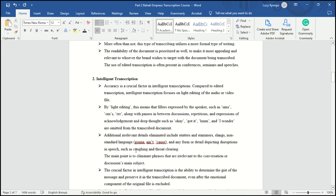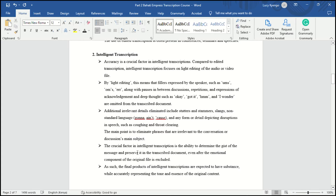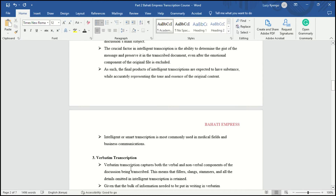Also, if you meet really irrelevant details like starters, stammers, slangs, and non-standard languages, you omit them too. You can compare intelligent transcription with clean verbatim as we progress. The main point is to eliminate phrases that are irrelevant to the conversation's main subject. The crucial factor is the ability to determine the gist of the message and preserve it even after emotional components are excluded. It is mostly found in medical fields and business communications.